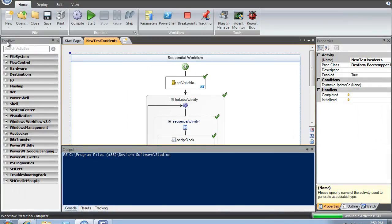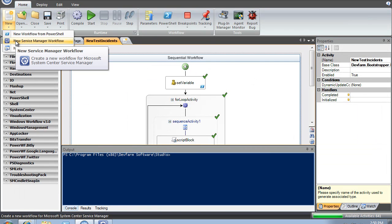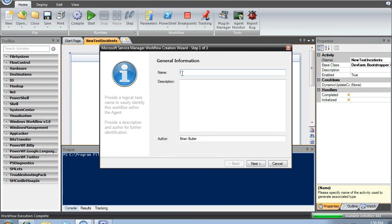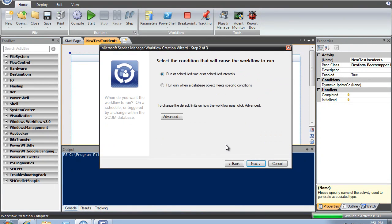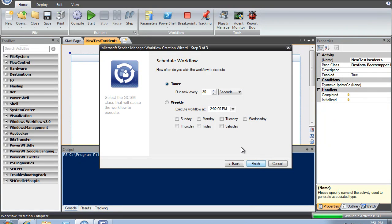Let's start with PowerWF. I'm going to create a new service manager workflow and call it auto-close. Since we're in video time, I want to make it 30 seconds. Obviously in the real world you would make that a lot different — maybe once a day or several times a day.